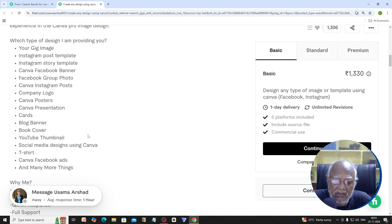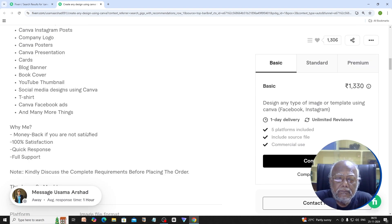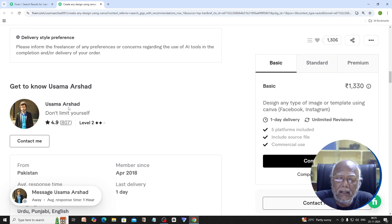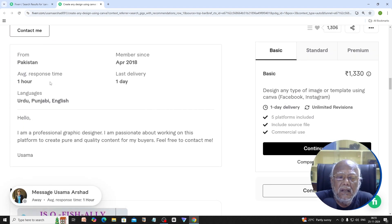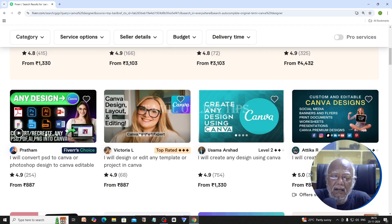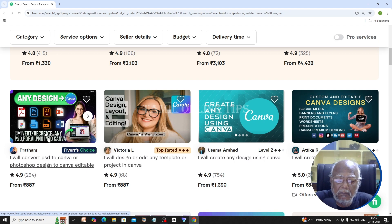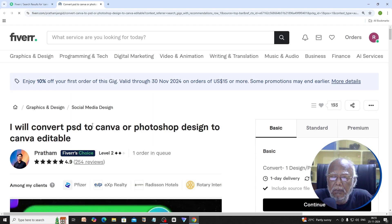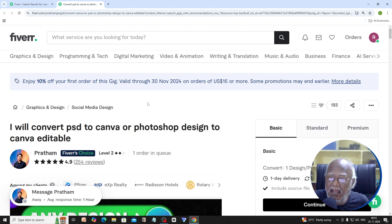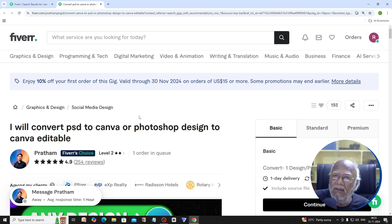His name is Osama Ahmed, with a profile from Pakistan and India. I will convert PSD to Canva, or Photoshop design to Canva editable. If you have a PSD file, you can use Photoshop or source file. You can use Canva as a Photoshop designer to make it editable.